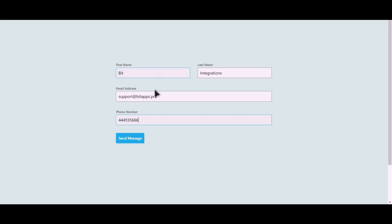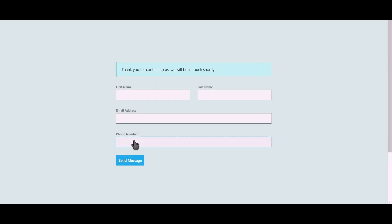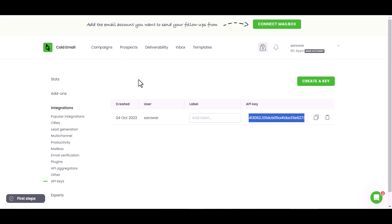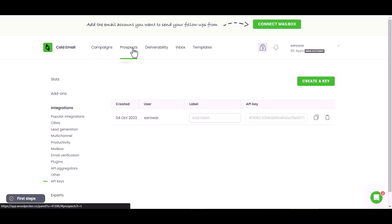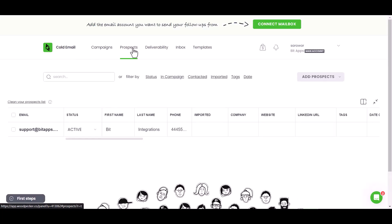Click on send message. Click on send message. You can see the data came successfully in the Woodpecker site.